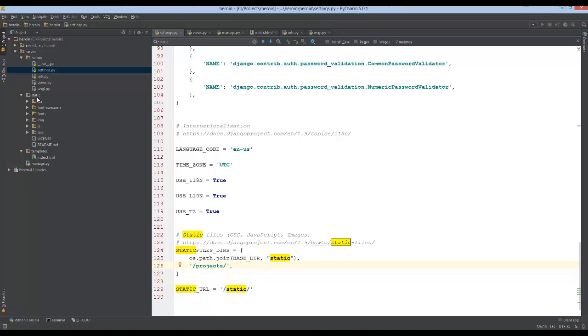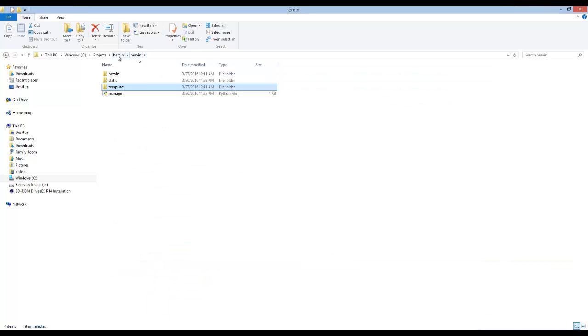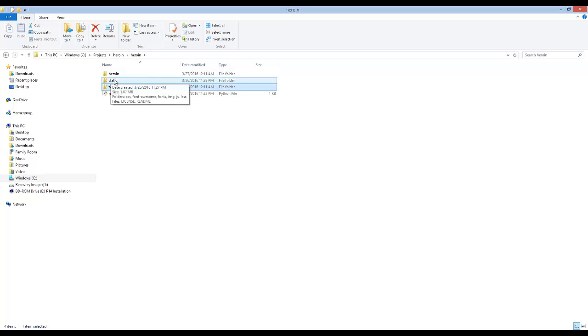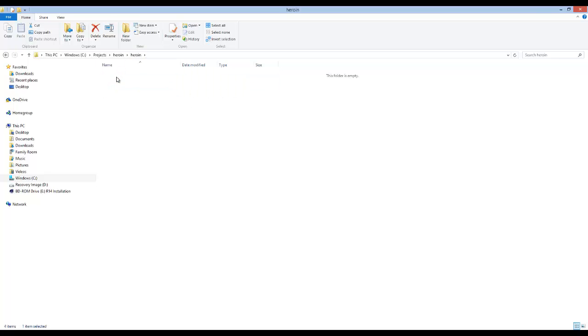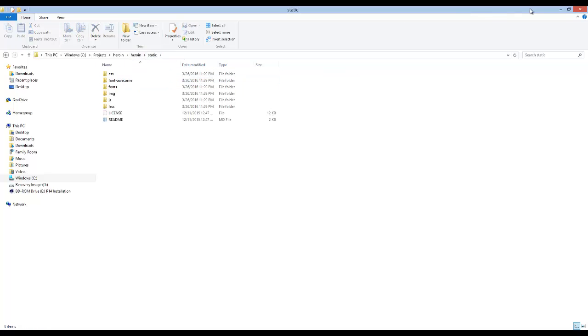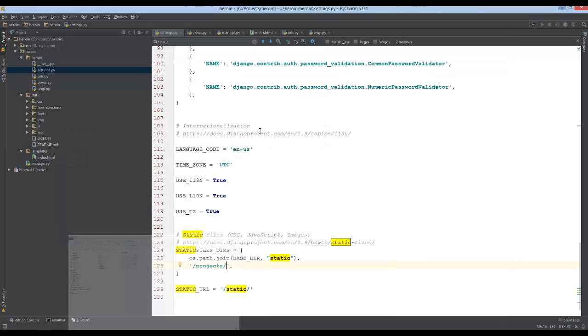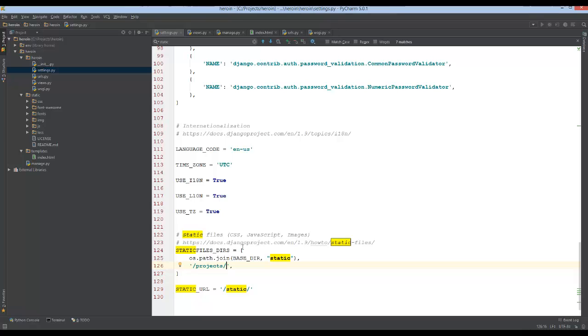So here you can see my static files directory. If we look at the folder structure, I have projects, heroin, another heroin folder, and then that's where my static folder is located. So that's the directory that needs to be pointed to. So projects, heroin1, heroin2, static.